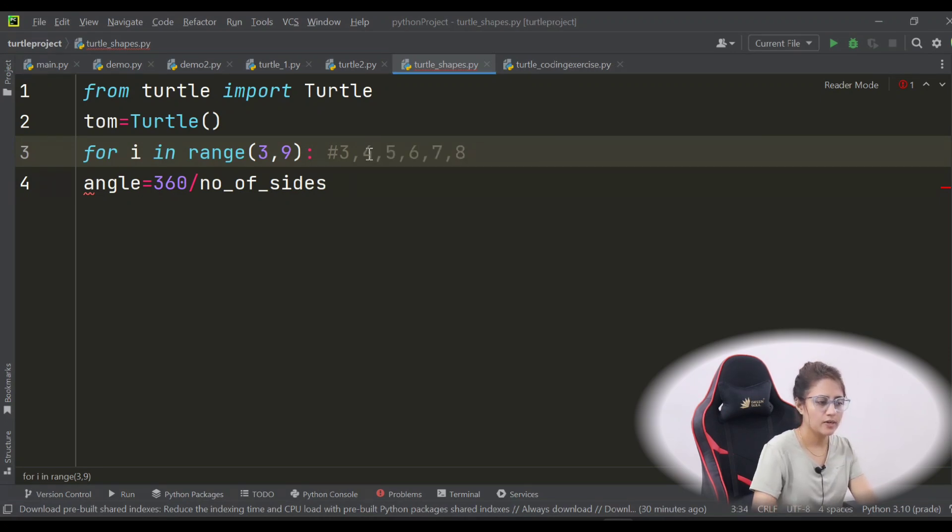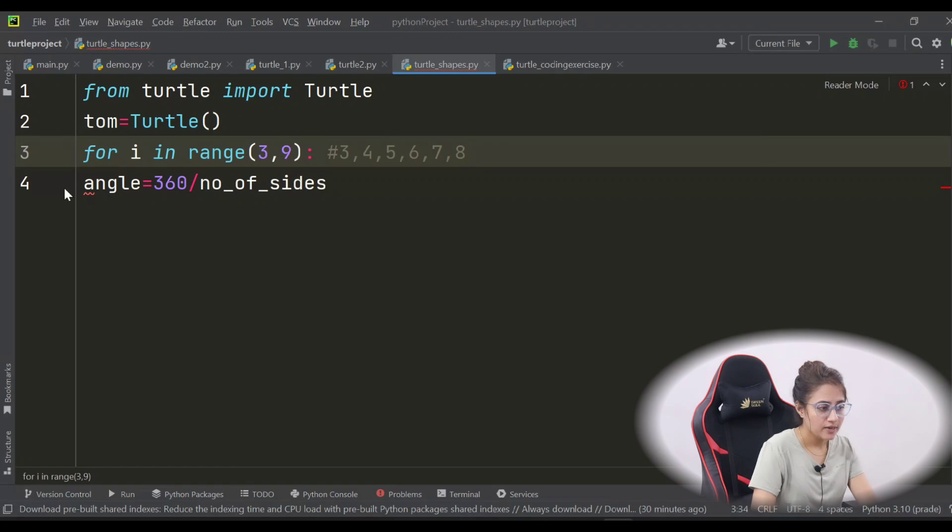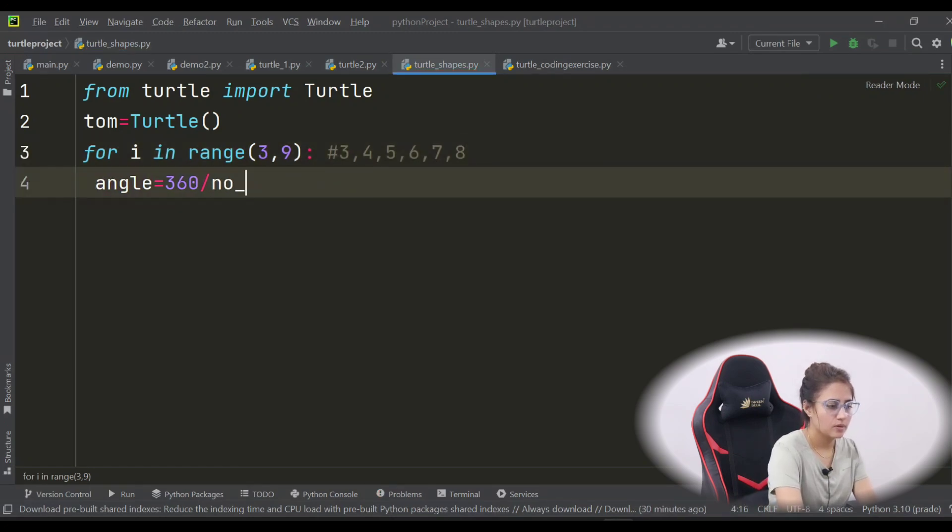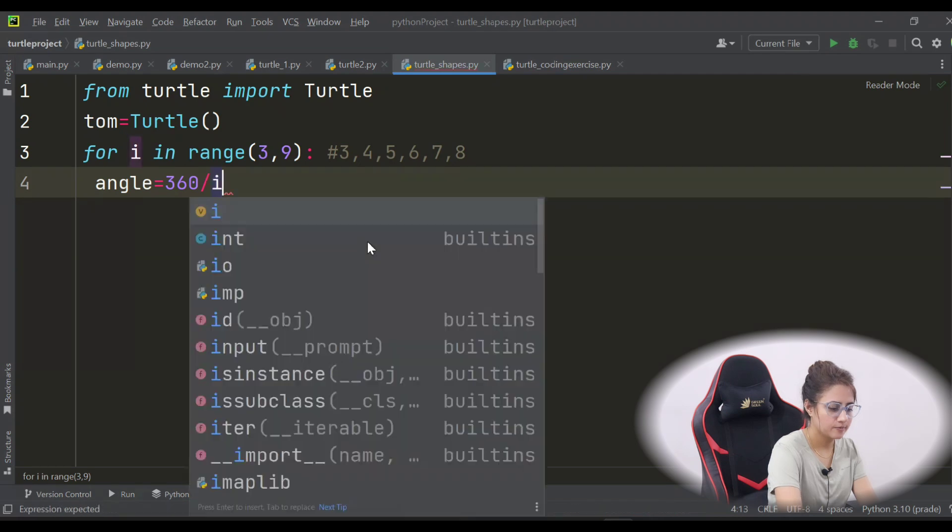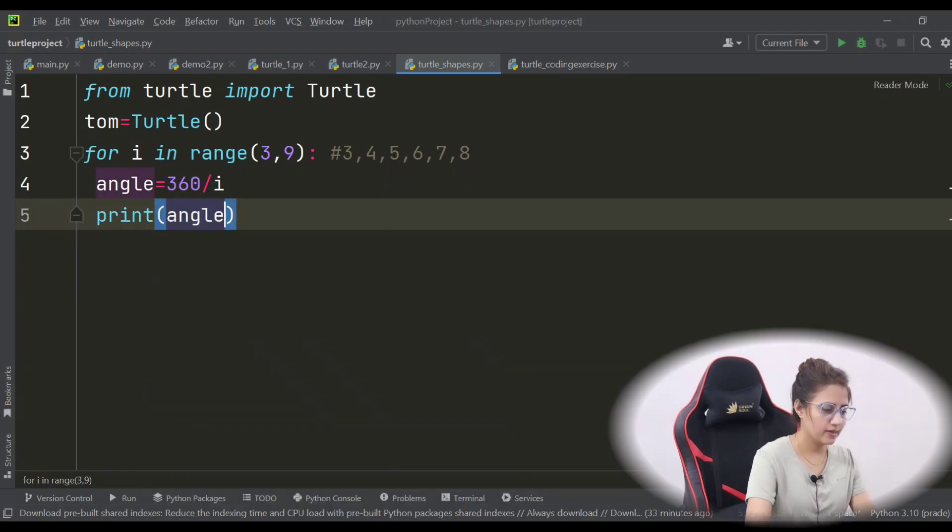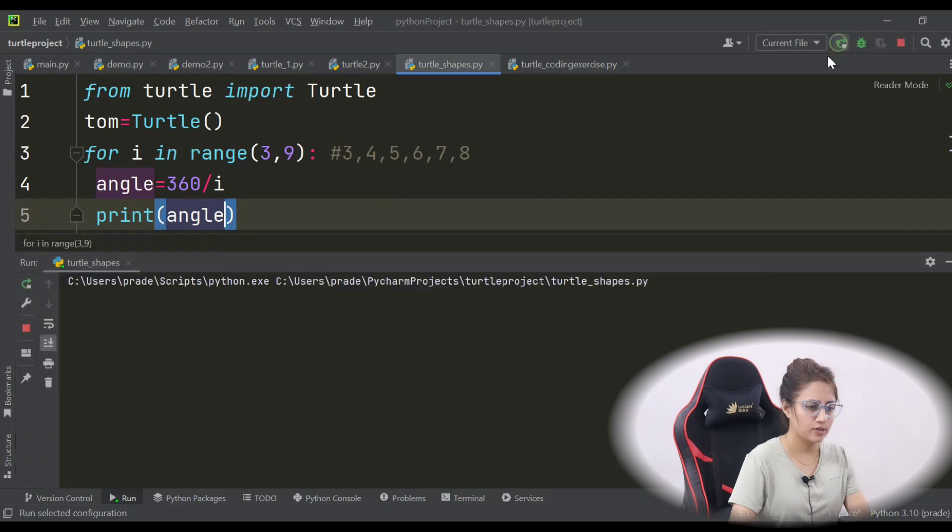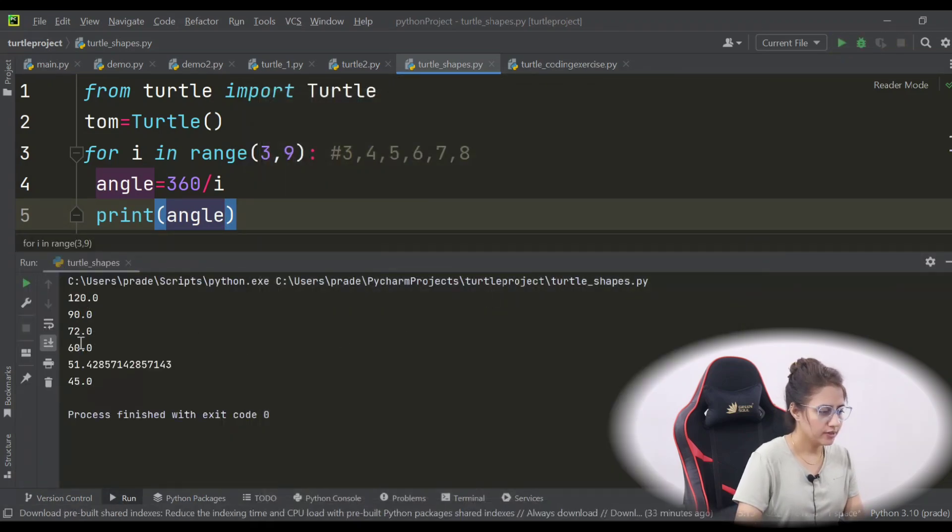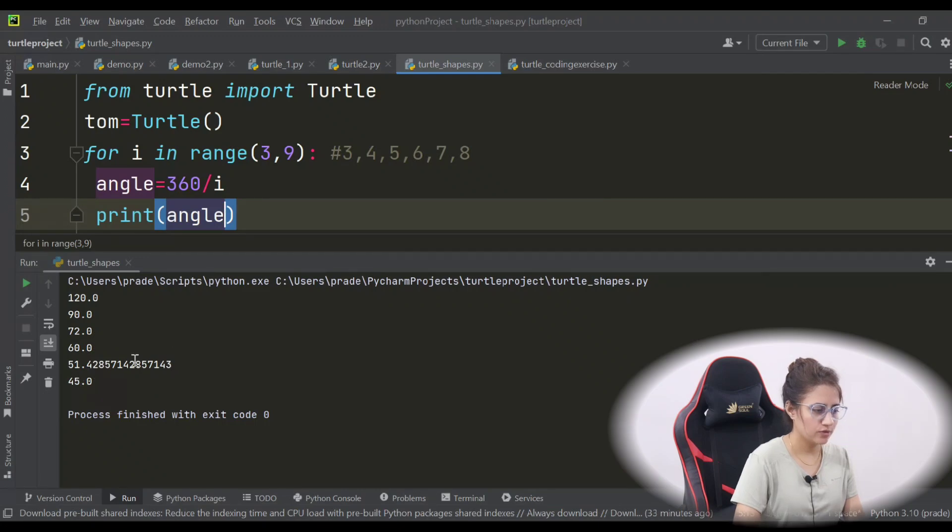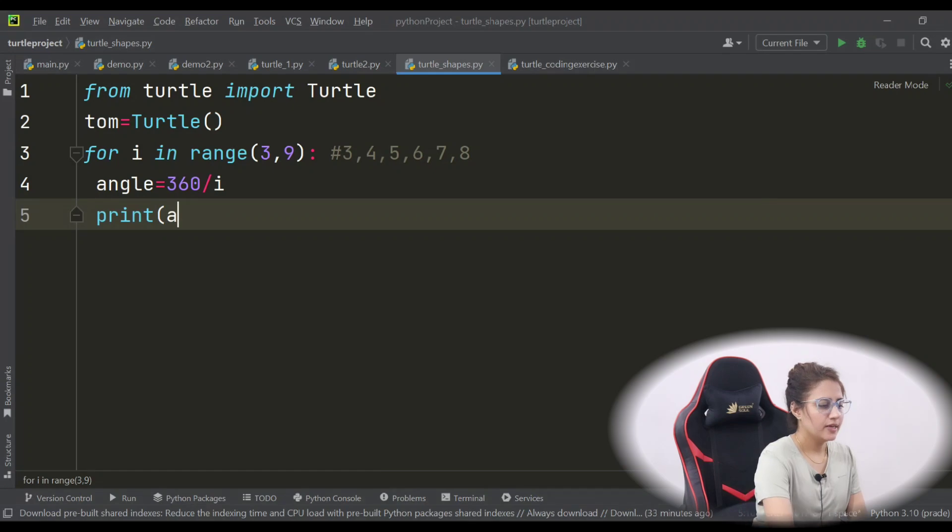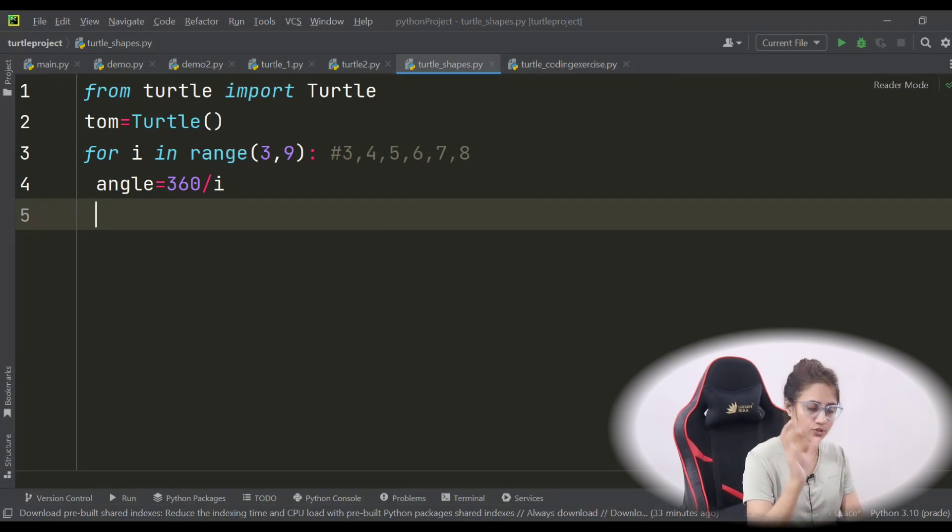So better idea is in a for loop, because range function would generate the numbers. So for i in range 3 to suppose 9, it will generate the number 3, 4, 5, 6, 7, 8. So triangle, square, pentagon, hexagon, heptagon, octagon. So here rather than number of sides, what we can do? i. So let's just print this angle and I'll show you what is happening here. See, 120 degrees, 90, 72, 60, 51 degrees, 45 degrees.